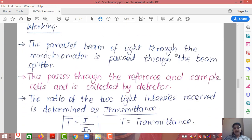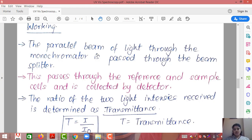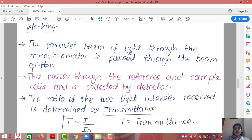Now the working: The parallel beam from the monochromator passes through the beam splitter, through the reference and sample cells, and is collected by the detector. When light strikes the sample or reference cell, a part of it is absorbed and a part is transmitted. 100% light will never be fully absorbed nor fully transmitted. Absorption depends upon the concentration of the cell — higher the concentration, higher the absorption, and therefore lower the transmittance.